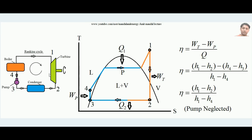The entropy change dS equals dQ/T. In the turbine, neither heat is added nor removed, so dQ remains zero. Therefore, inside the turbine the expansion is ideally isentropic — temperature falls and pressure also falls, but entropy remains constant. The expansion remains isentropic and at point 2 the steam comes out of the turbine and enters the condenser.